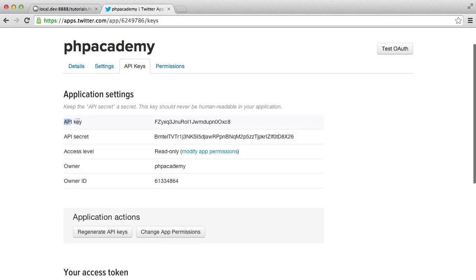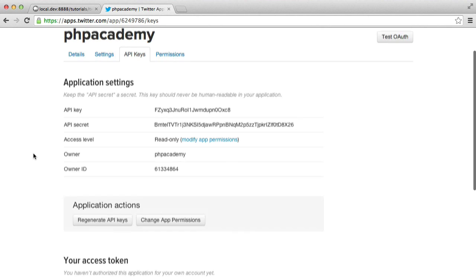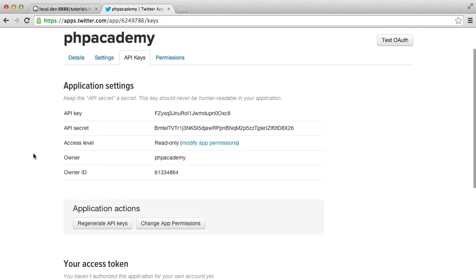So you've got your API key, you've got your API secret, and you know your callback URL. So from this, we can start to actually connect to Twitter's API.